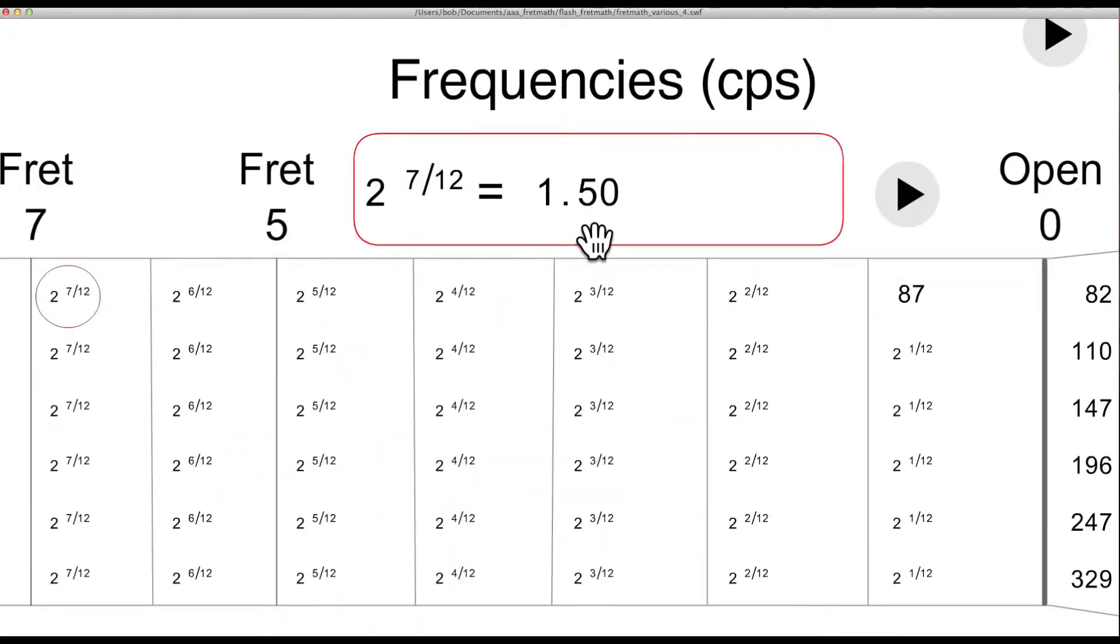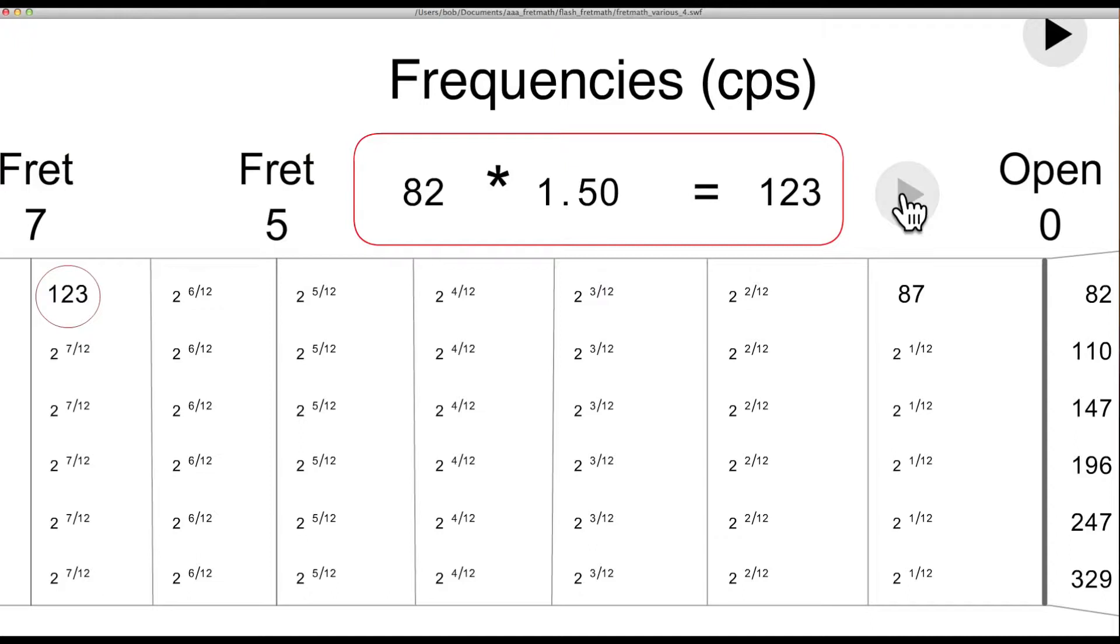Moving over to the 7th fret, the ratio is 2 to the 7/12ths, about 1.498. It approximates 1.5, or three-halves, the perfect fifth, multiplied by the open string frequency, and you get 123 cycles per second for the perfect fifth above the open string.